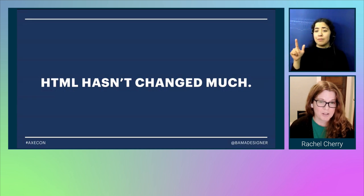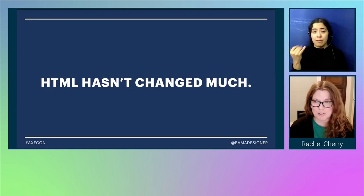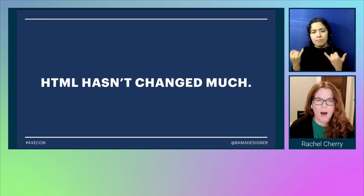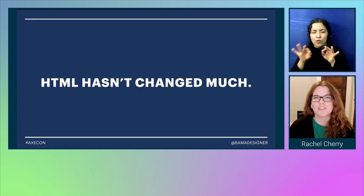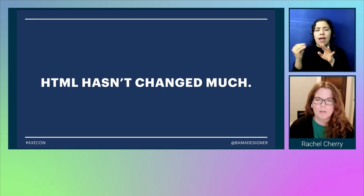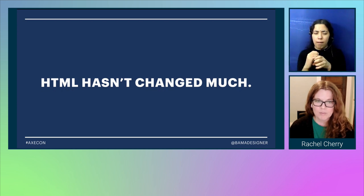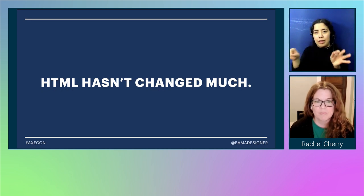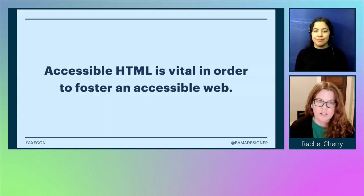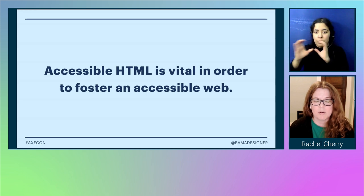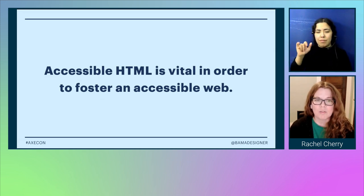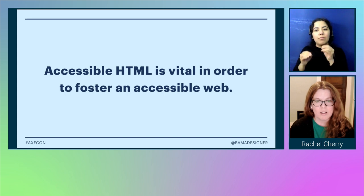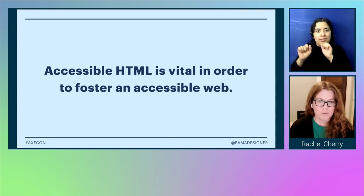But HTML hasn't changed that much. HTML5, the current version, was released back in 2014. Nowadays we have all kinds of complex JavaScript frameworks, static site generators, numerous programming languages and compilers — but in the end, they all create HTML. HTML is the foundation of the web that we all work on. It is the language that binds us all together. HTML is the language you use if you want to communicate on the web, which is why accessible HTML is so vital in order to foster an accessible web and to provide equal access to an internet that everyone should be able to access and where everyone can participate.